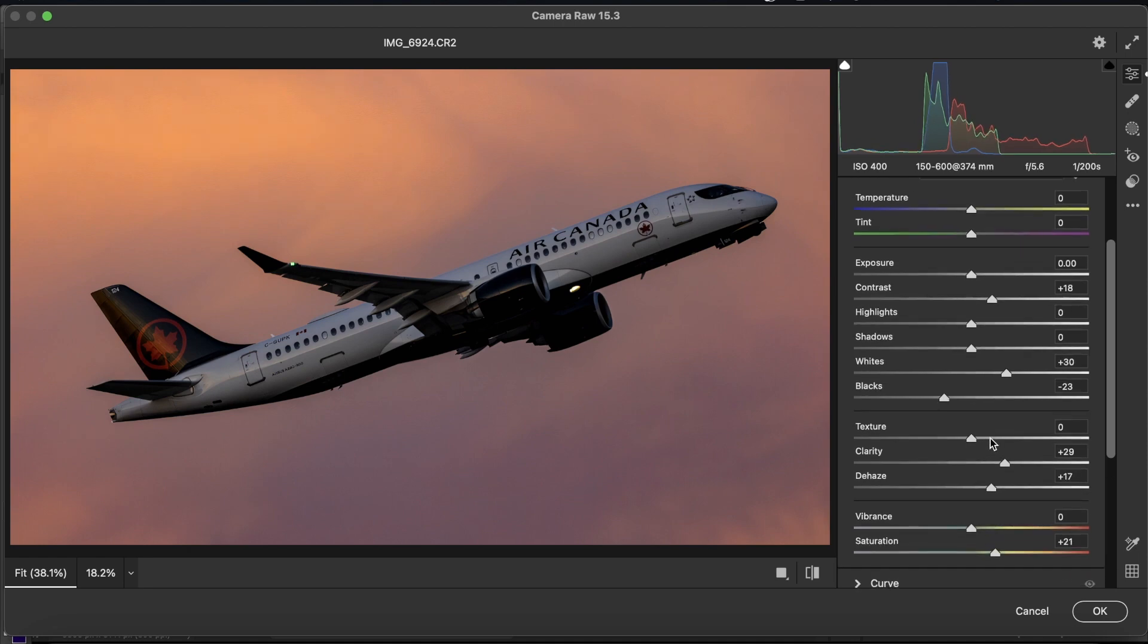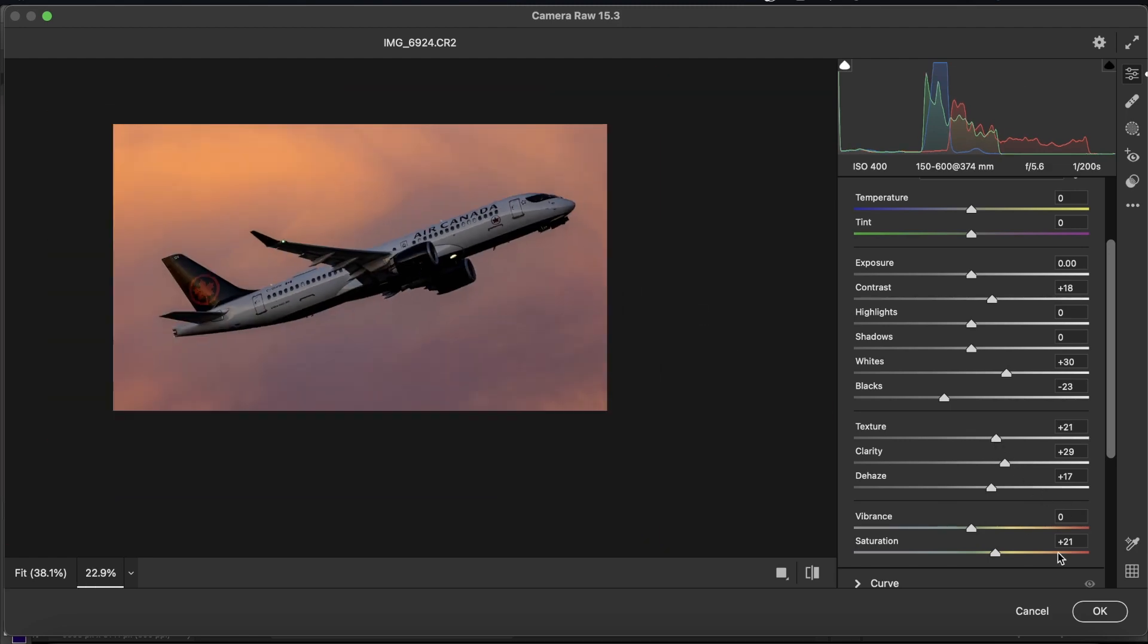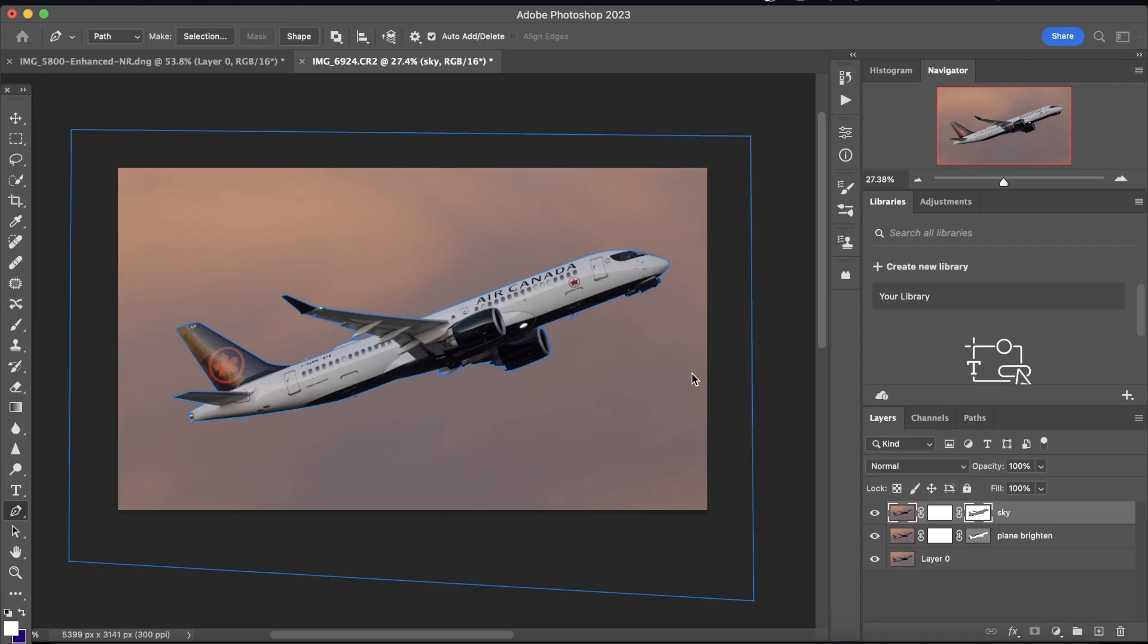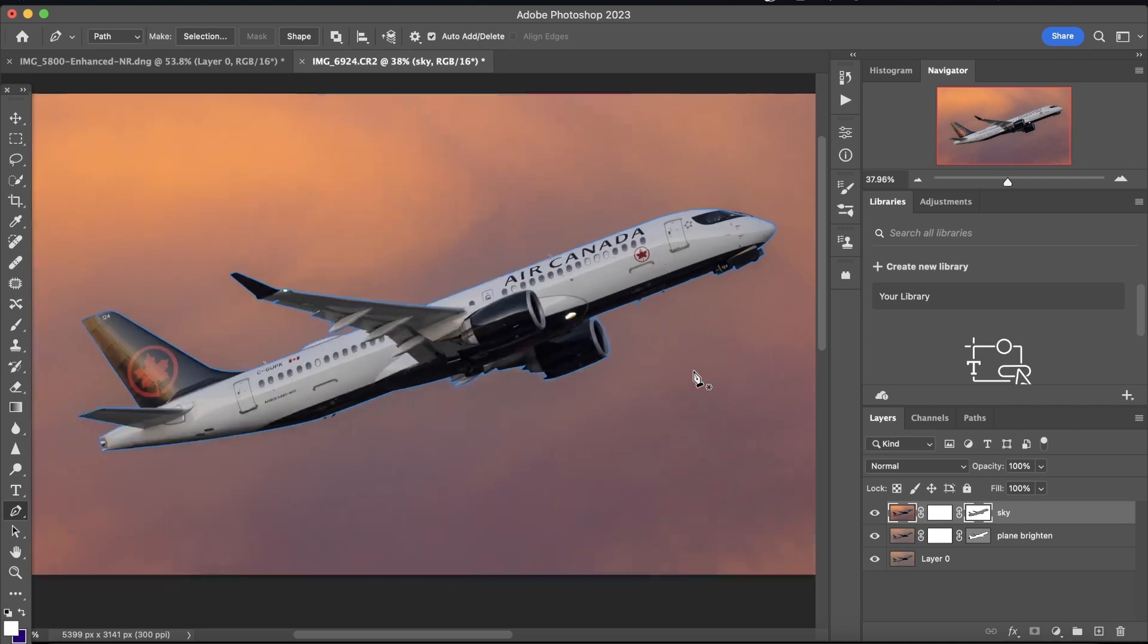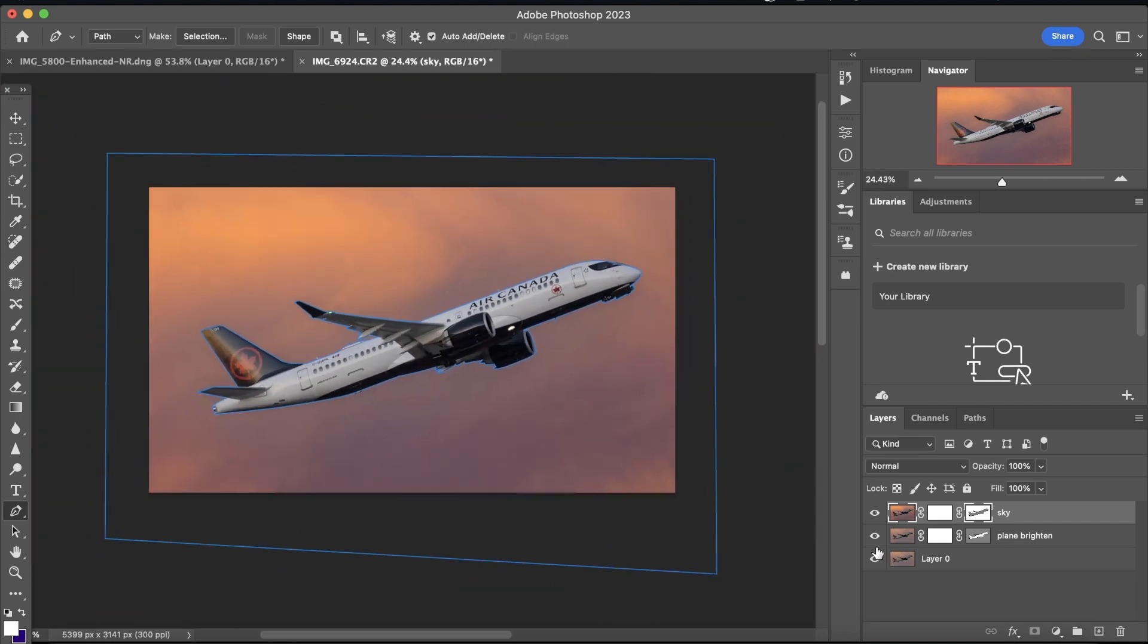You can also use the texture to bring out some of the texture in the clouds, but I wouldn't say that helps all that much. It still does work, though. And I wouldn't recommend going anywhere beyond 20. So now that we've done this, we're going to click OK. We can see here that we've already brought out the texture in the sky a ton, and the aircraft is still nice and bright.